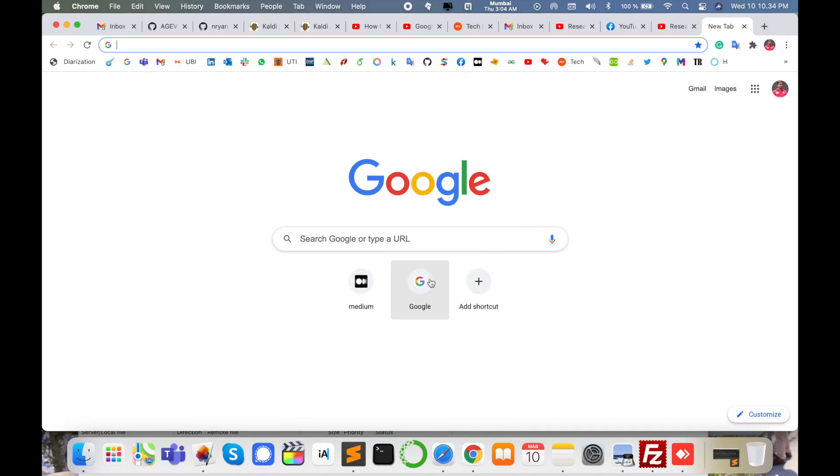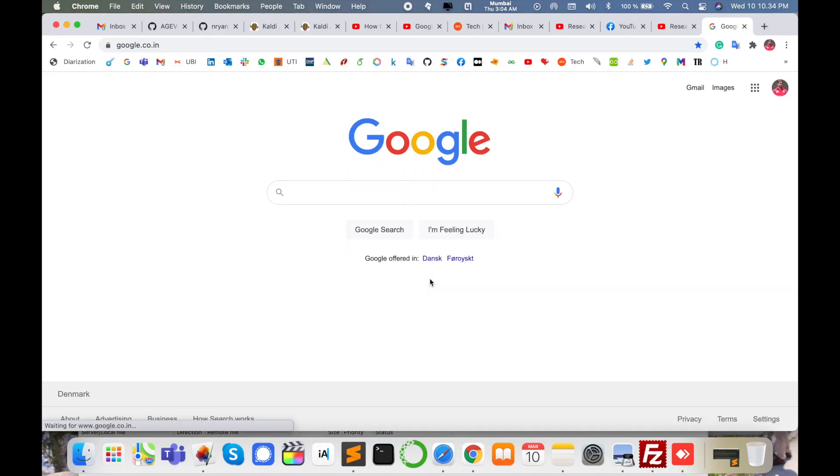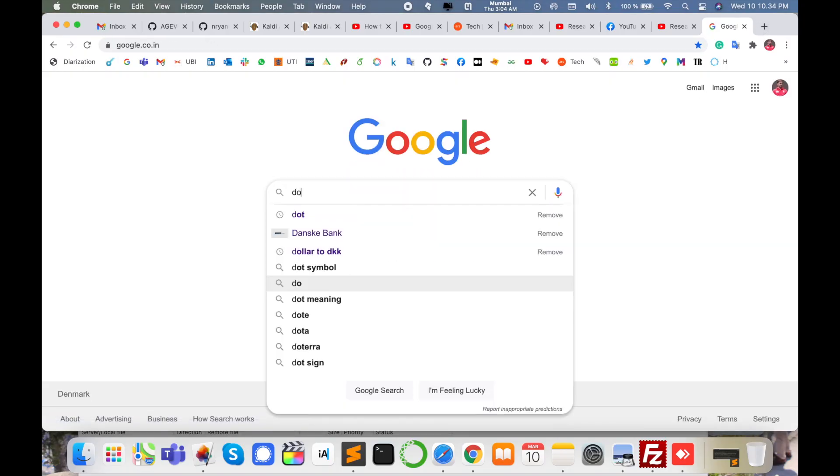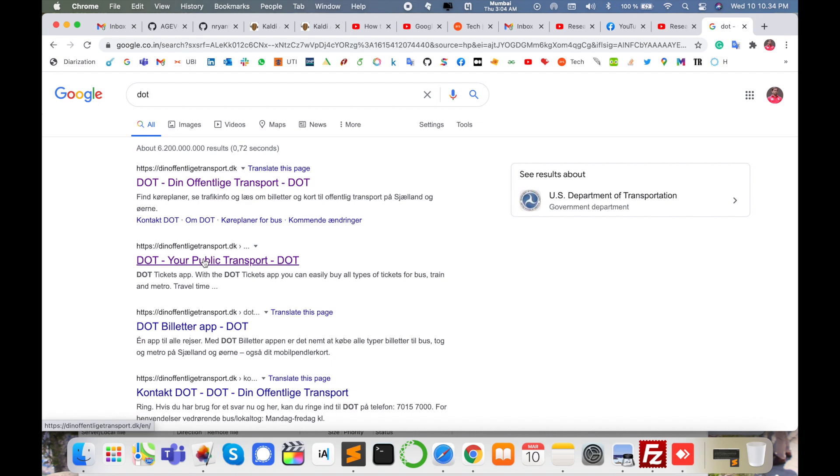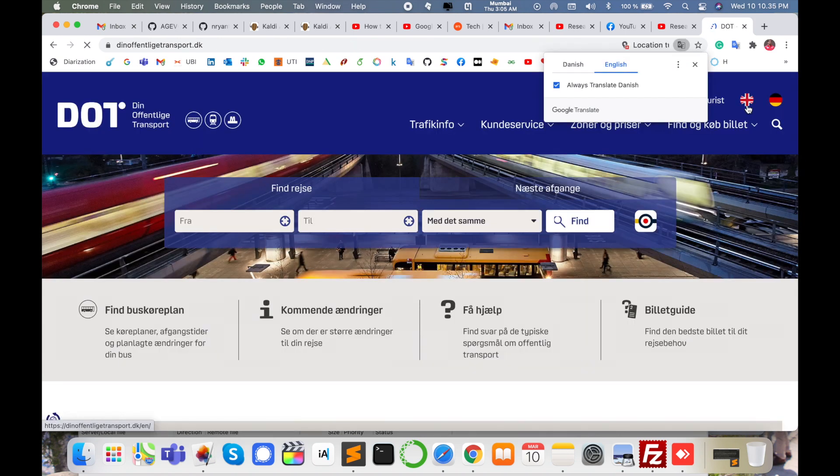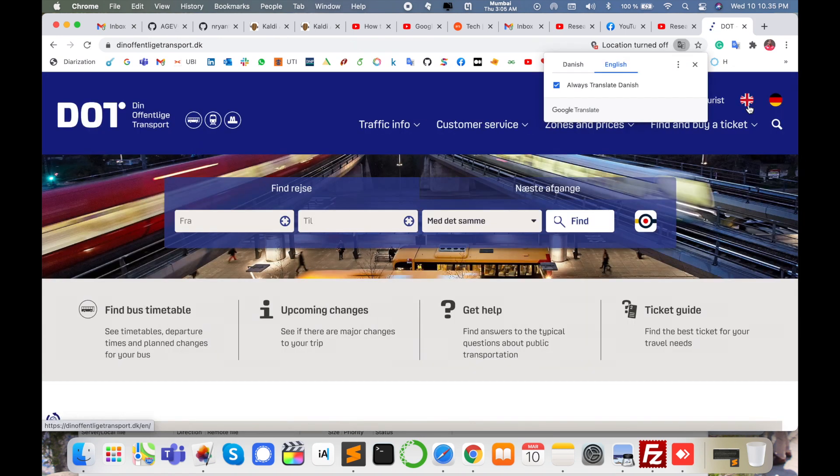Simply open any type of browser and just type DOT here. I'm putting this link in the video description as well. Just access this URL. Here displaying public transportation. I click here. This website is available in English version also, so that is an amazing feature.